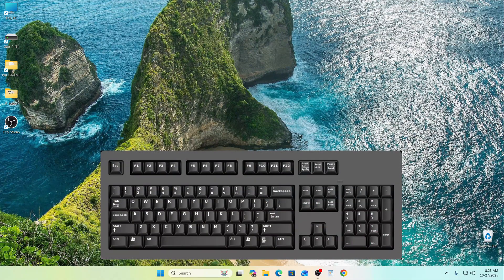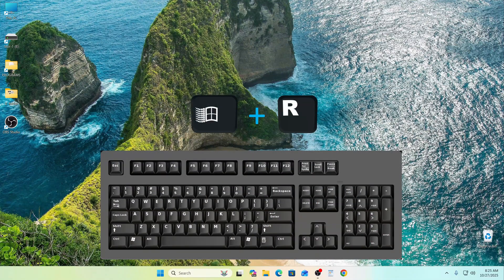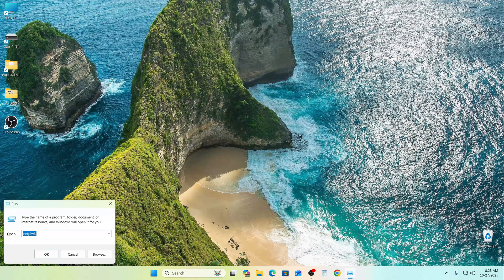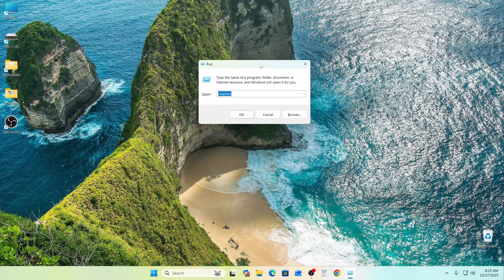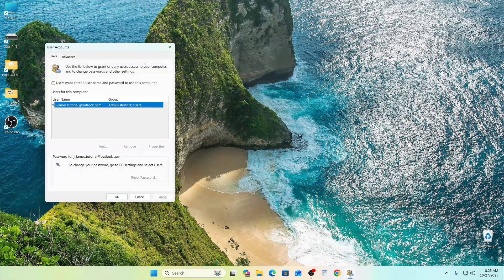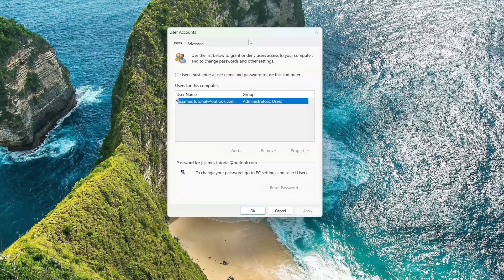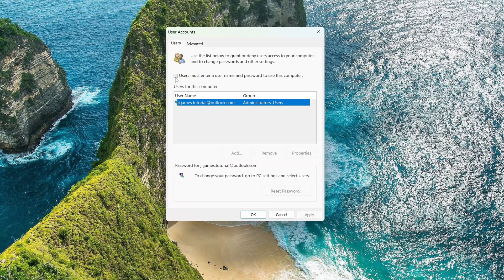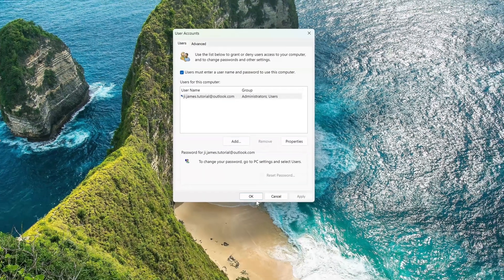If you want to restore your computer's protection, first press Windows and R. The command is already there. Click OK. In the window that opens, put the checkbox back in place. Click Apply, then OK.